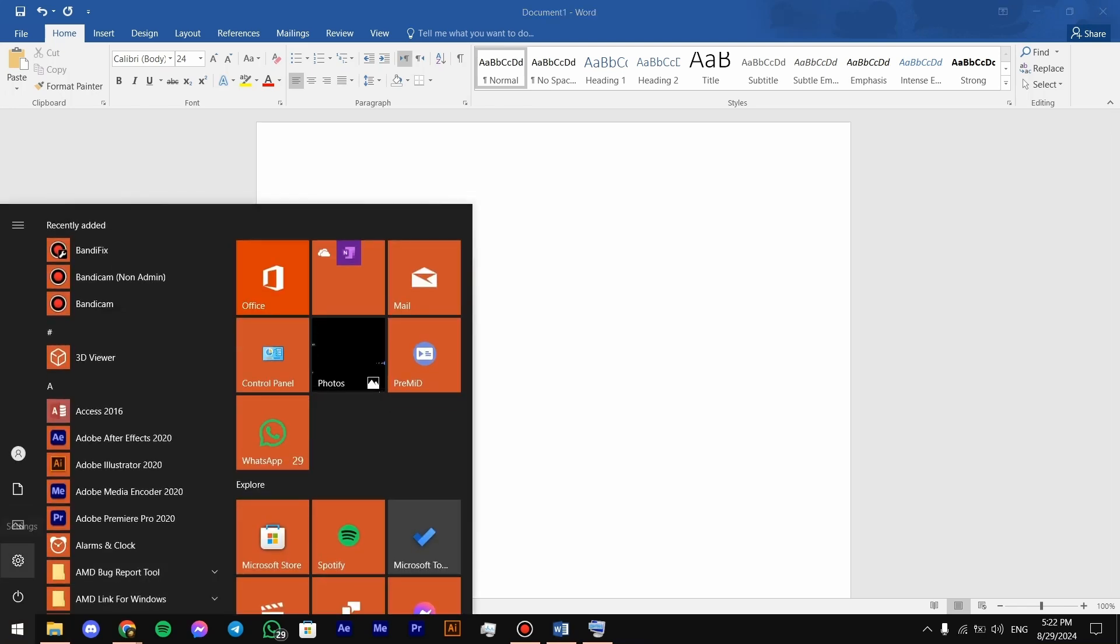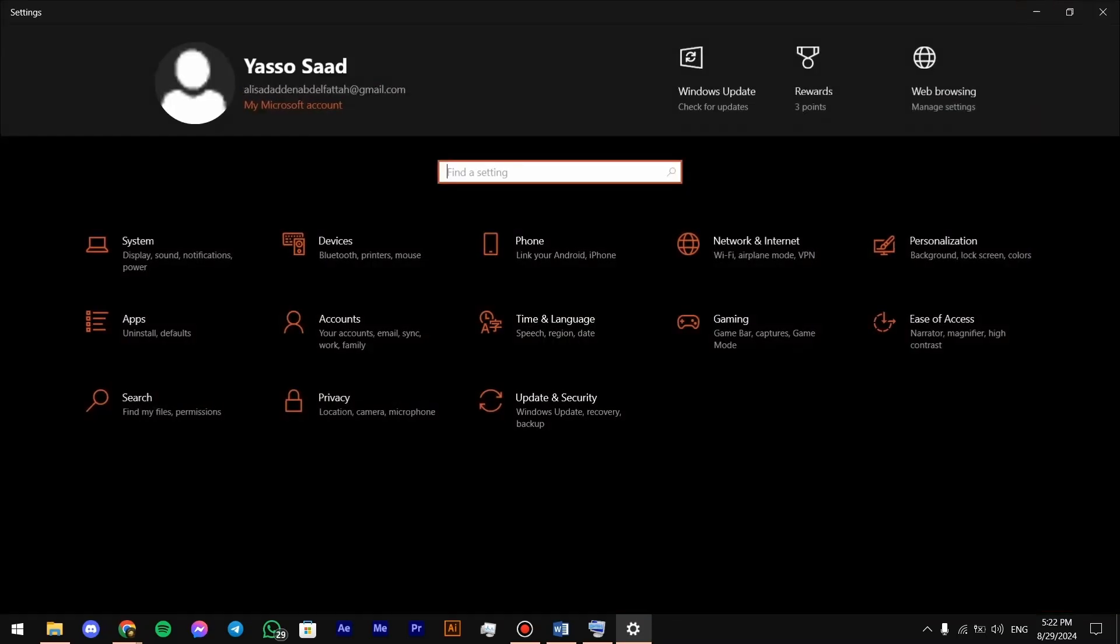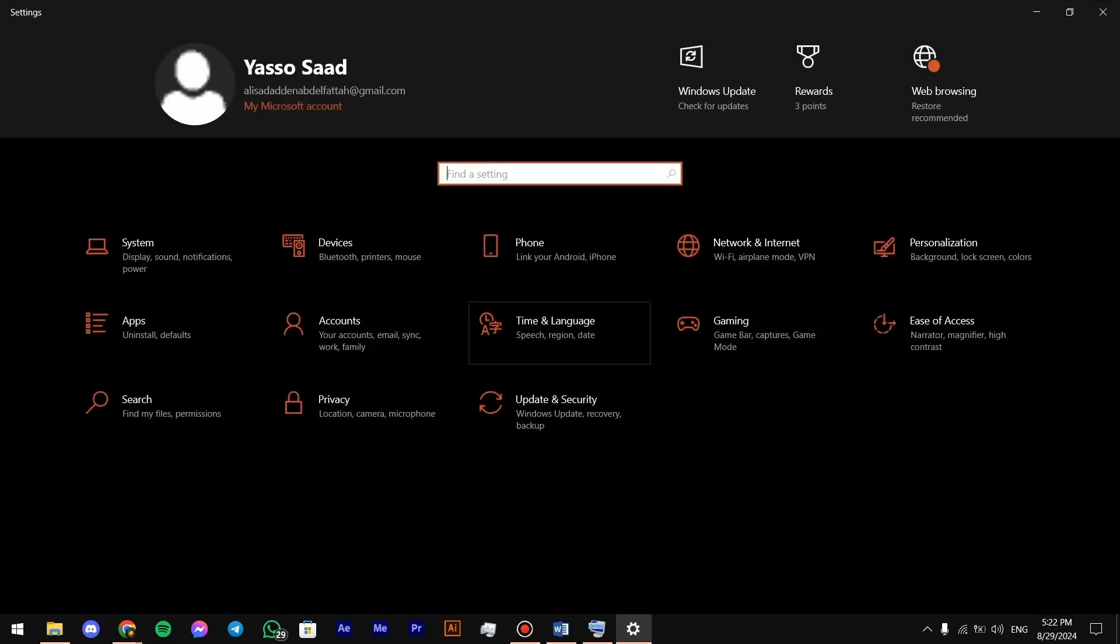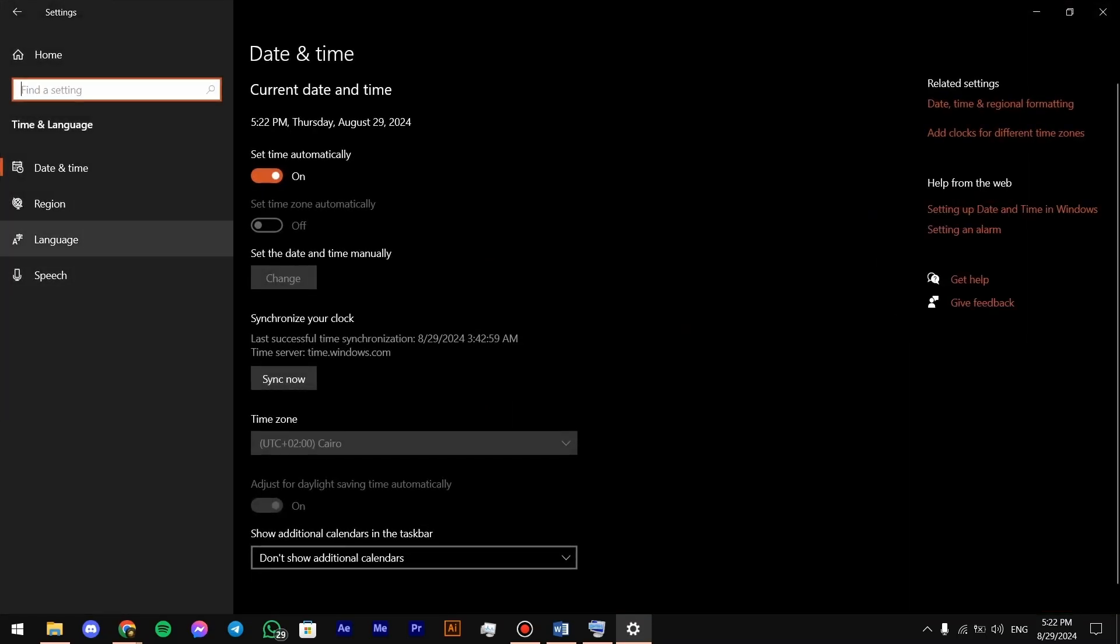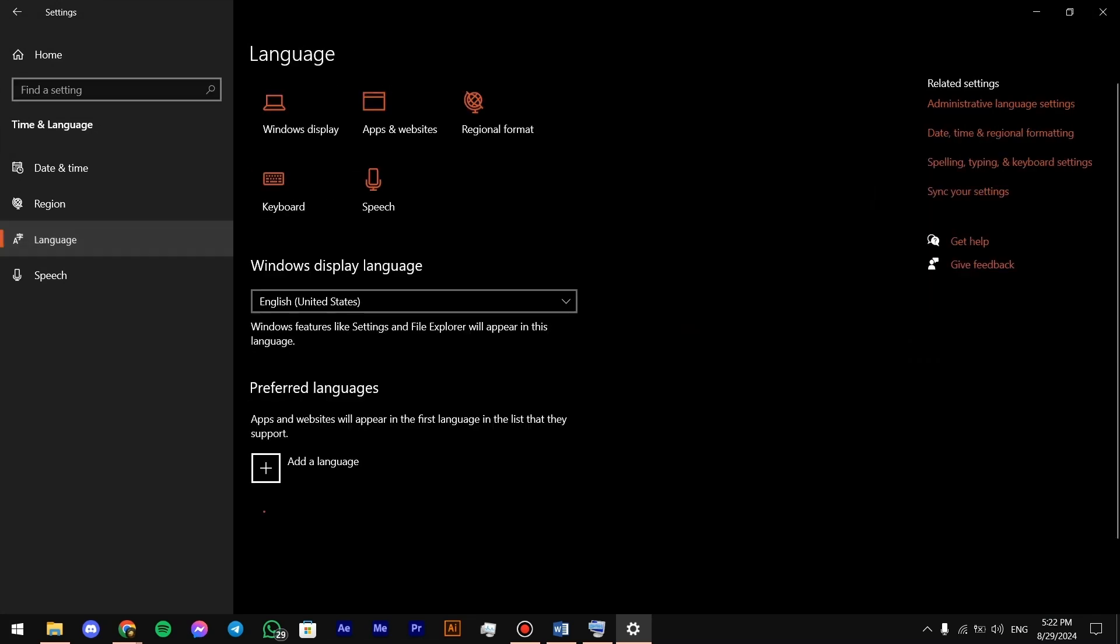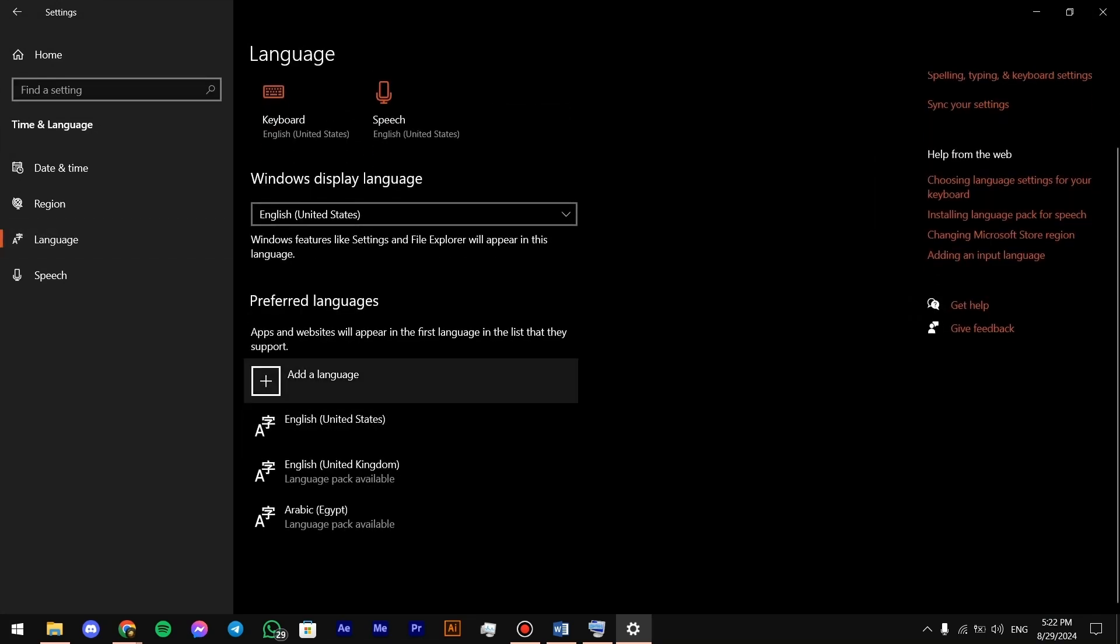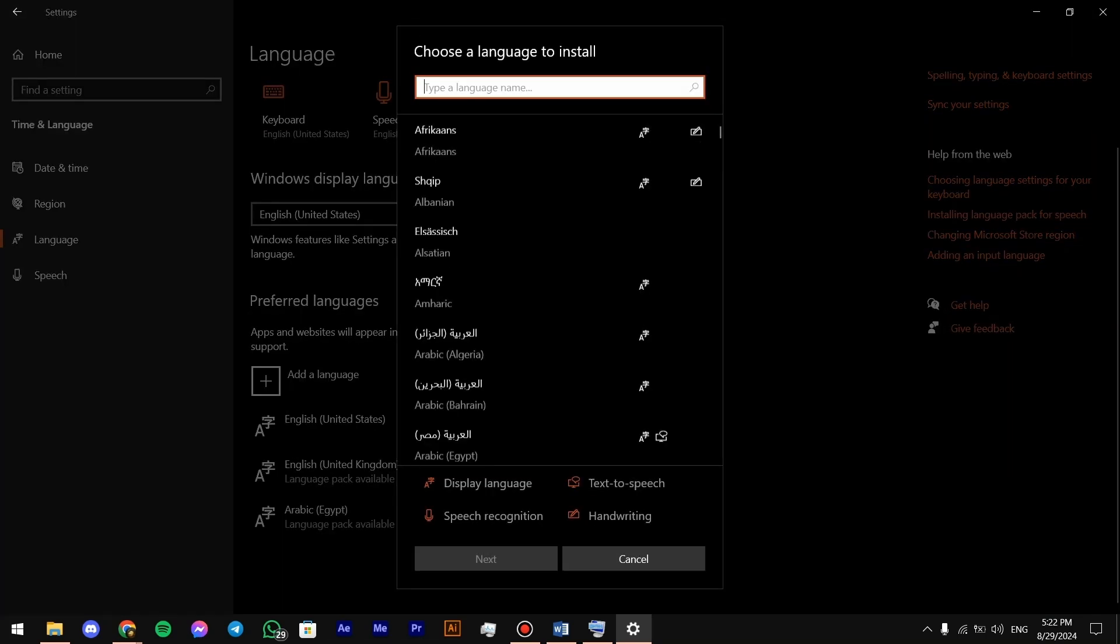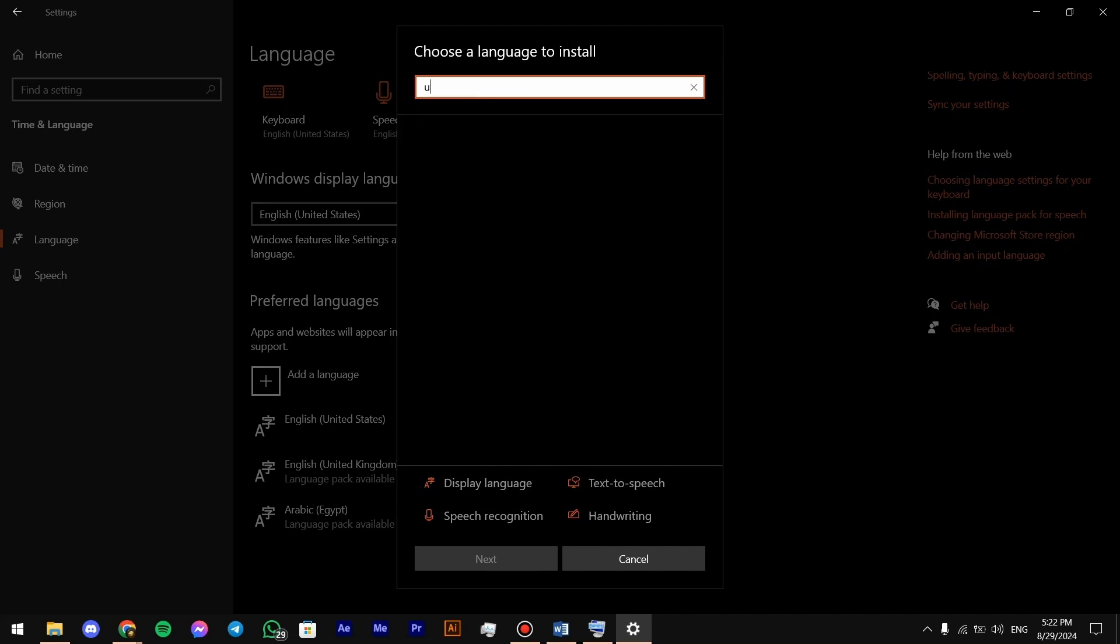to go to Settings, then press on Time and Language, press on Language, and then you have to add a language. You have to search for US, then press on it, and then Next.